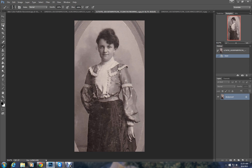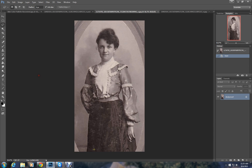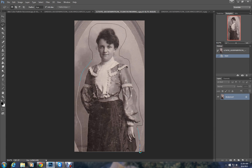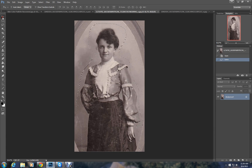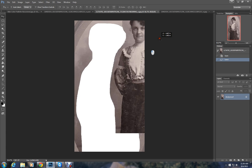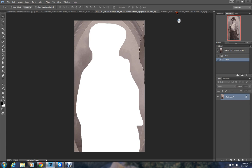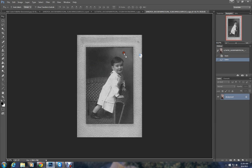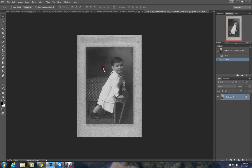The first thing I would do is use the lasso tool. Do a rough selection of the lady. This can be very rough. Then use your move tool, single left click and hold. Drag her onto this tab with your grandfather and then drop her in the middle of that photo.